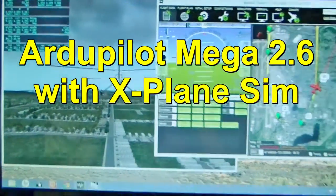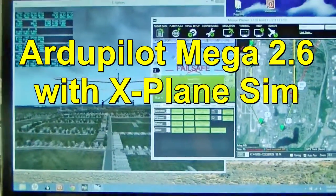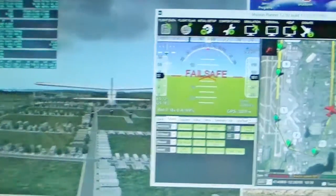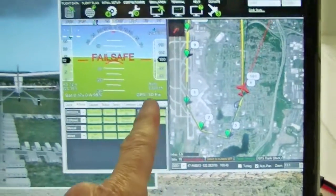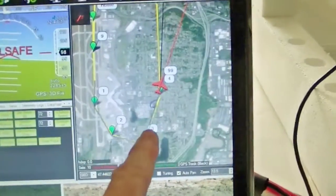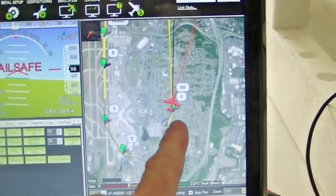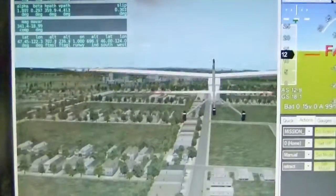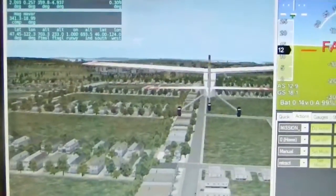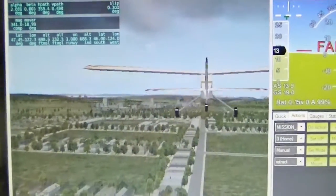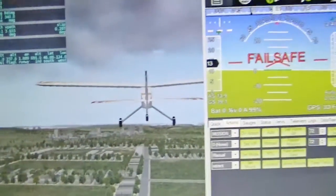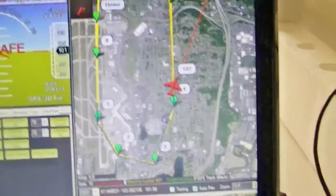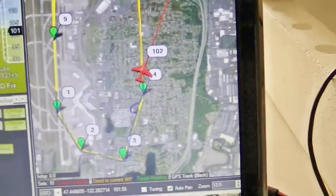I've got the free download of X-Plane and I've linked it with my Mission Planner. The ArduPilot is now flying a mission and you can see the plane here flying around — I think it's San Diego or LA or something. That's the one map that comes with the free version.